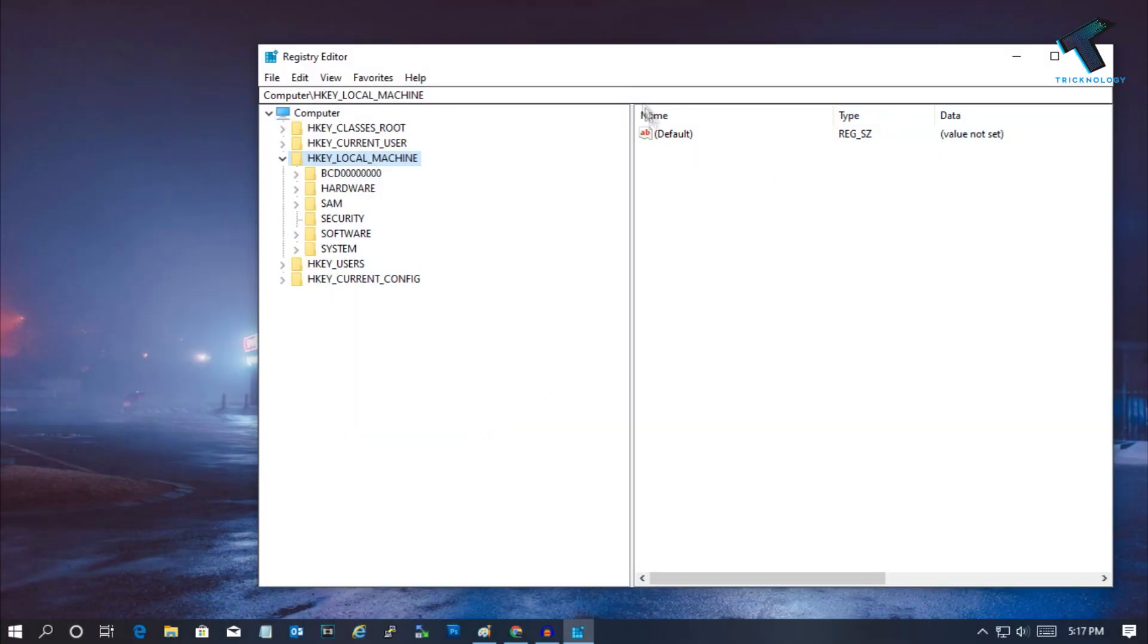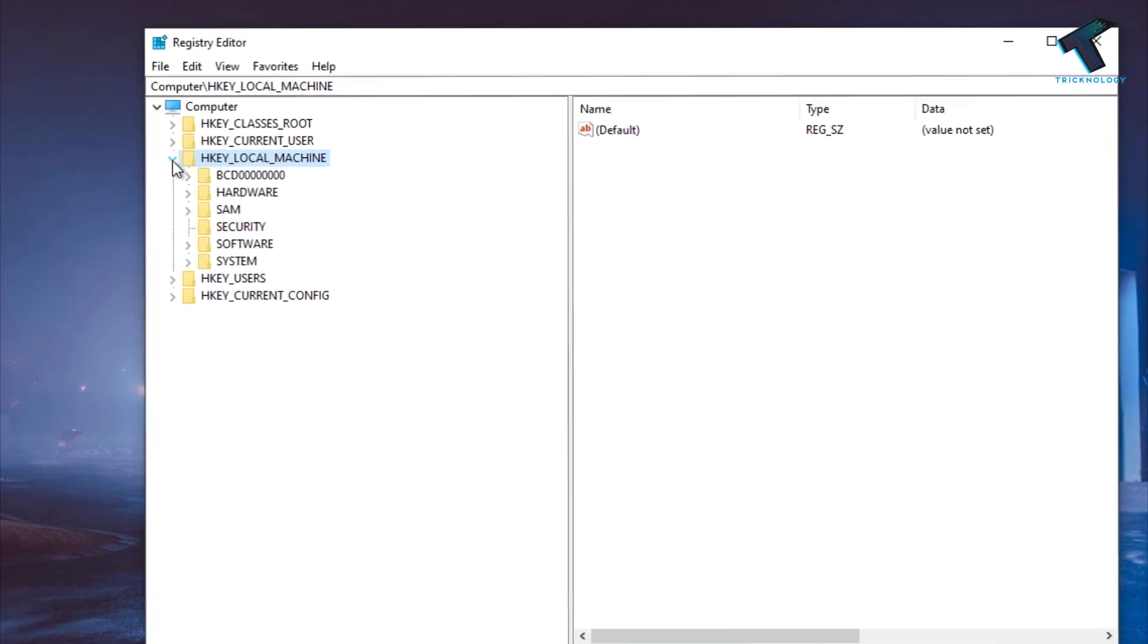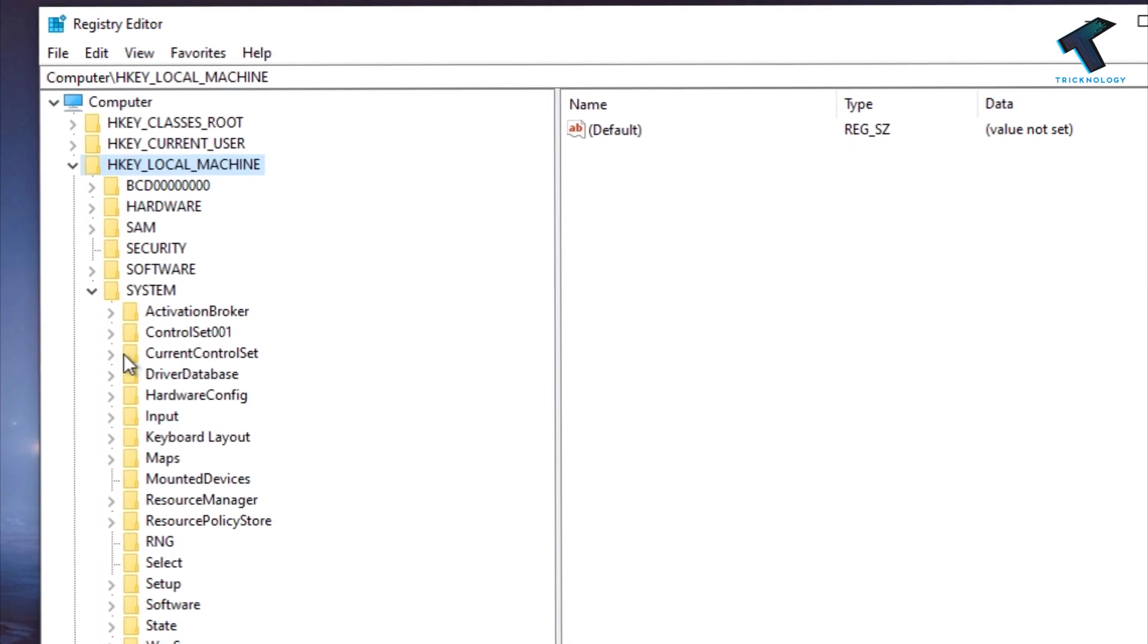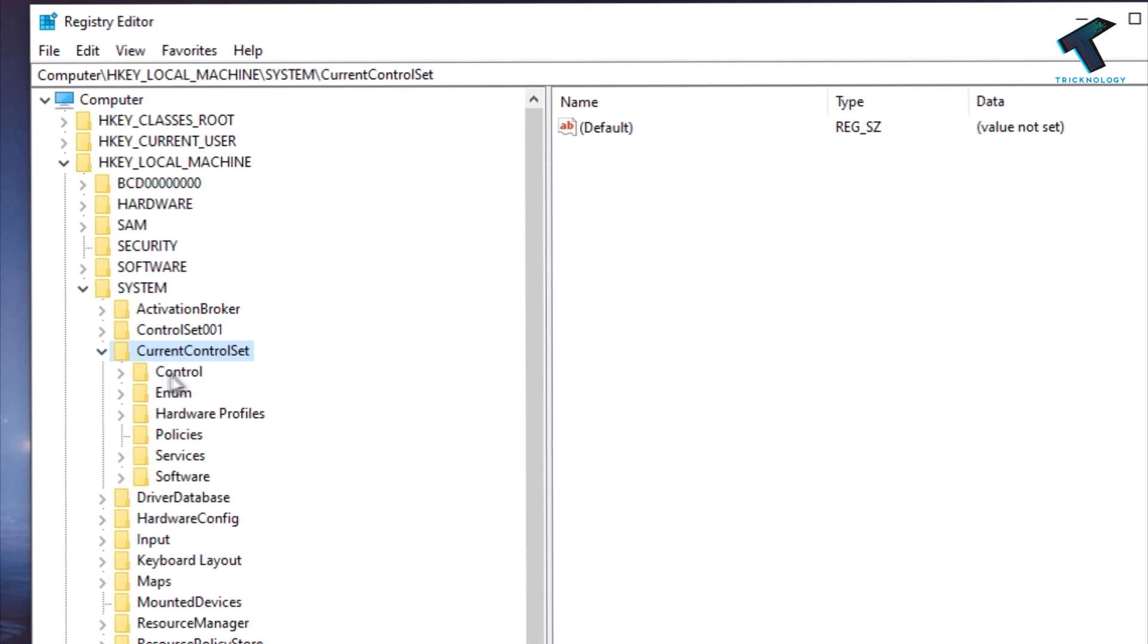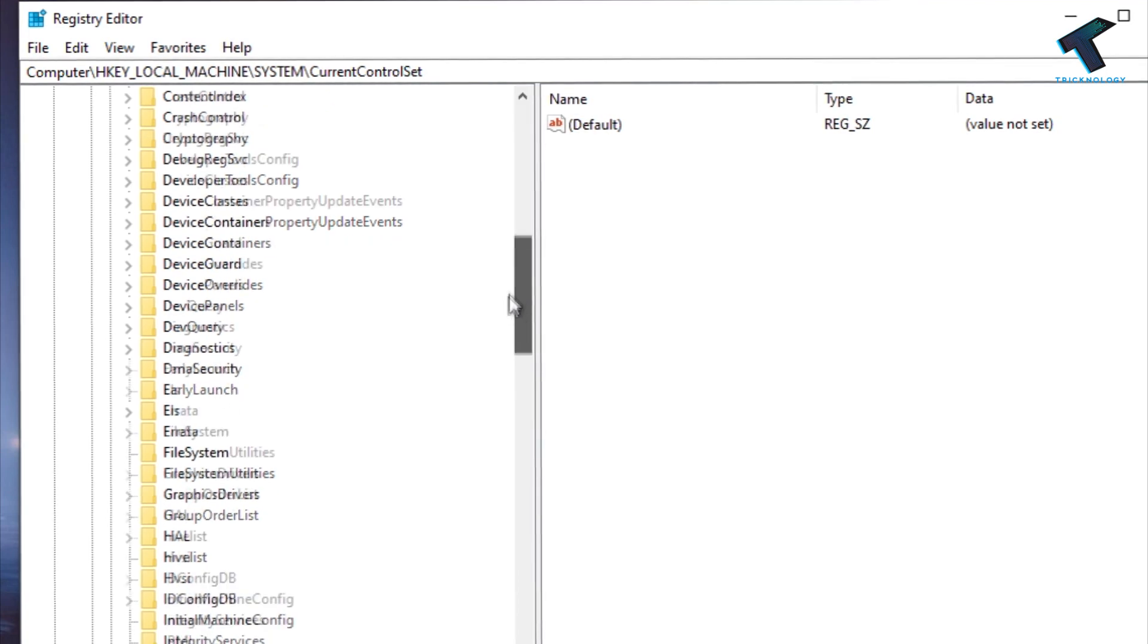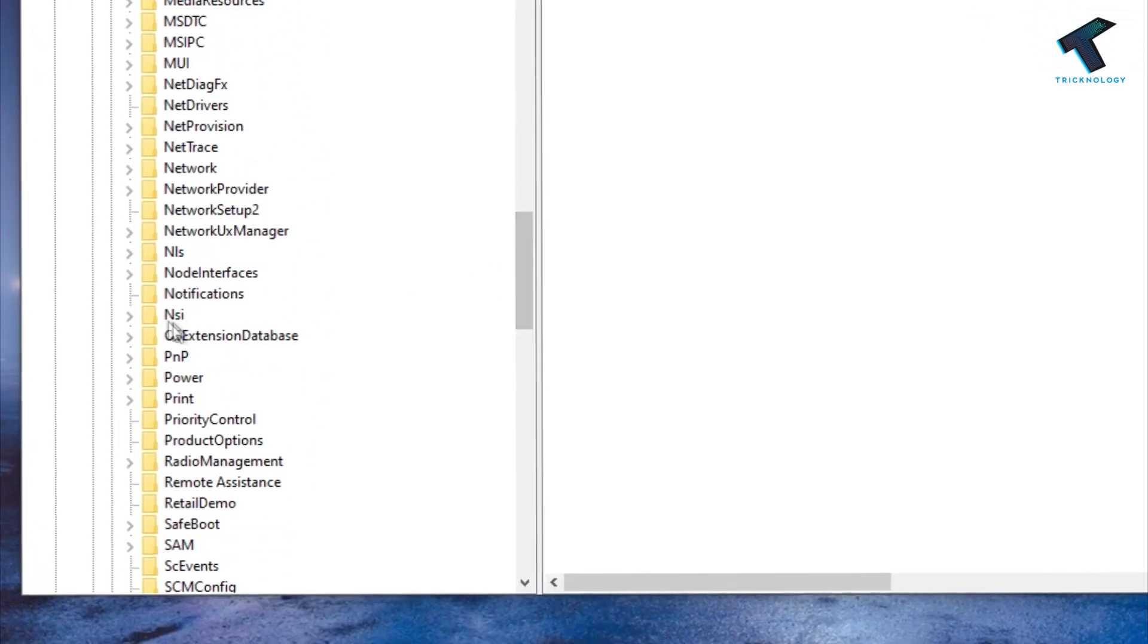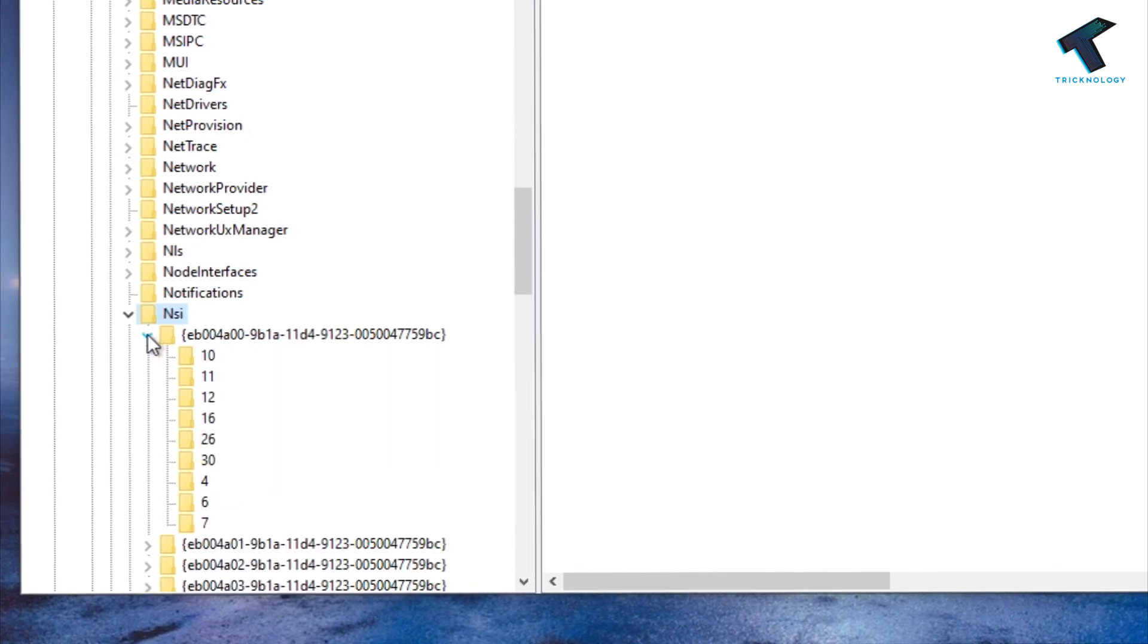Now what you have to do: you need to expand HKEY_LOCAL_MACHINE from the left side corner, and after that expand System. Now you have to expand CurrentControlSet, and after that expand the Control. Now you have to scroll down and find NSI. You have to expand this one, and after that expand this first one.